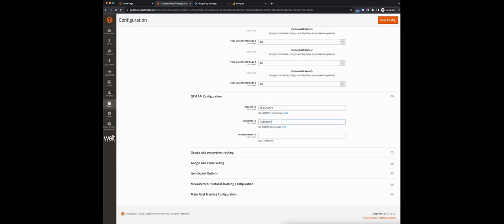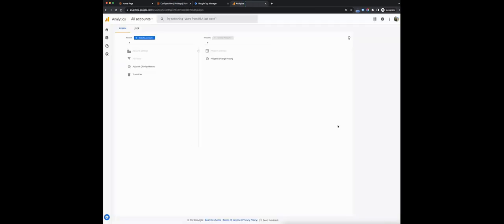Now, the measurement ID — we'll need to head over into Google Analytics for this. Again, if you already have a property in Google Analytics, you can use that. But for the purpose of this guide, we'll be creating a new one.